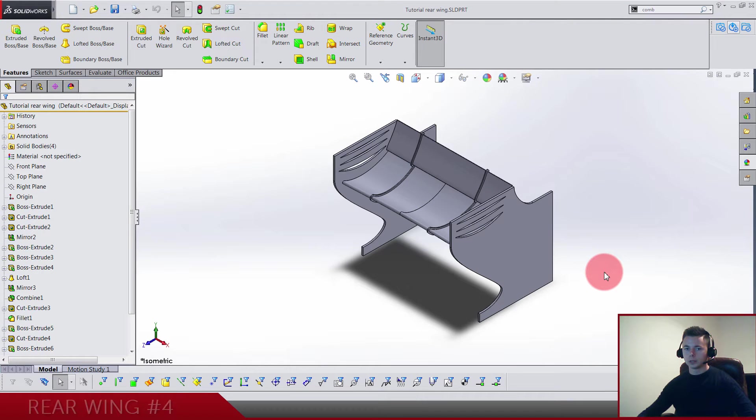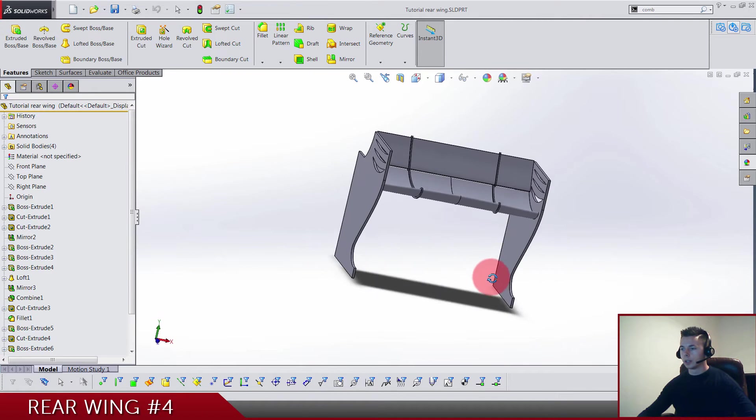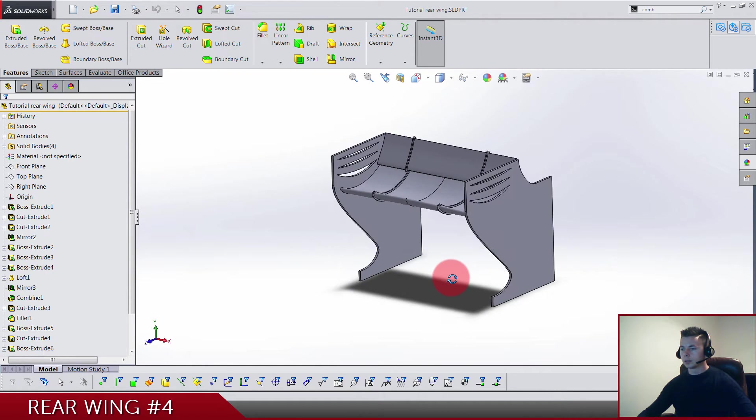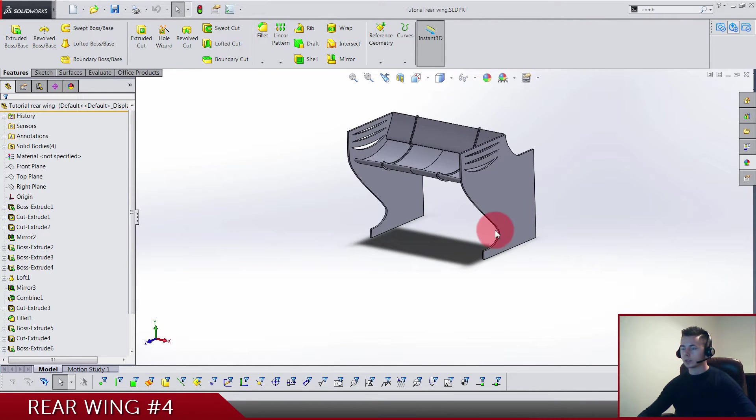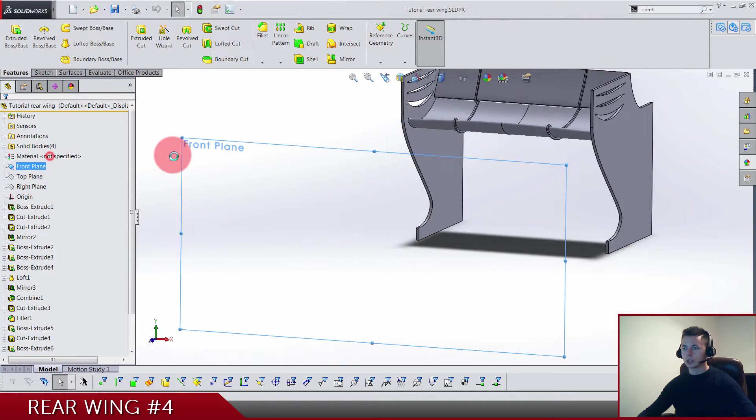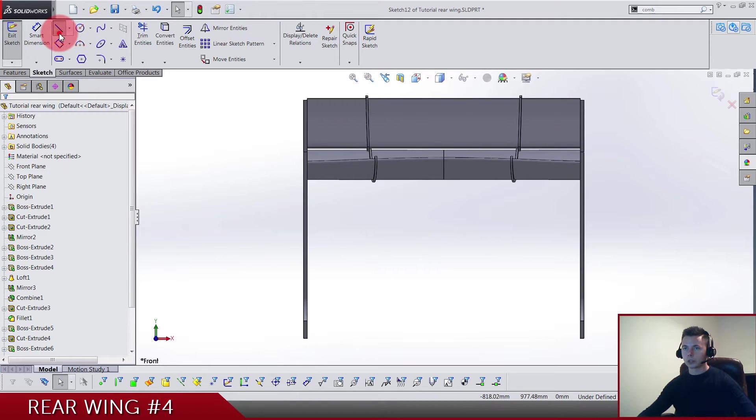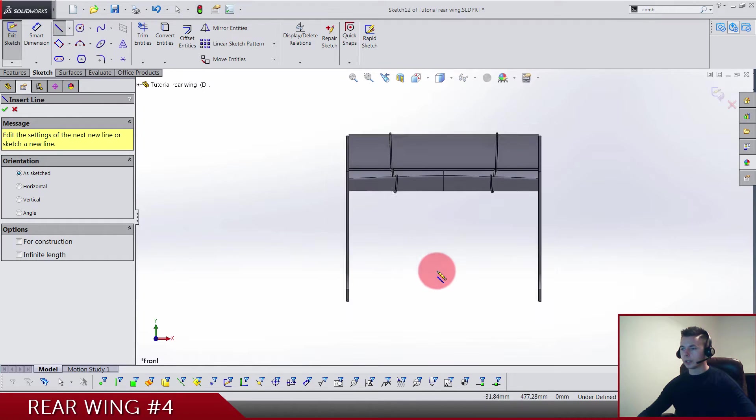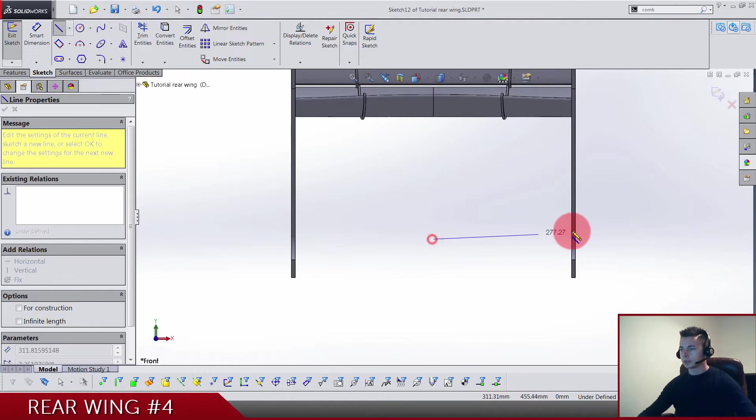This is the fourth video in this series and the last one. We are now building the bottom diffuser here. Let's start. We need a front plane sketch and let's draw two straight lines, something like this.